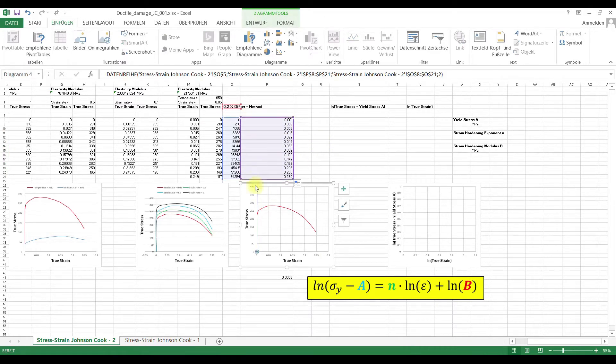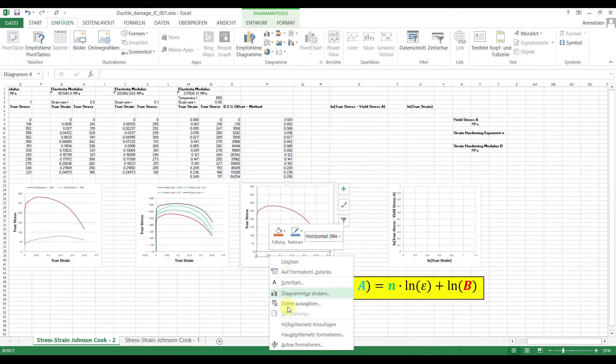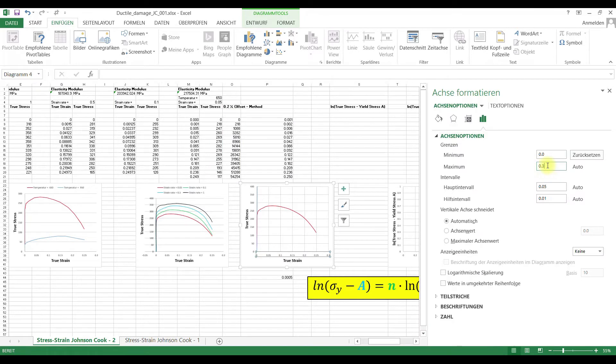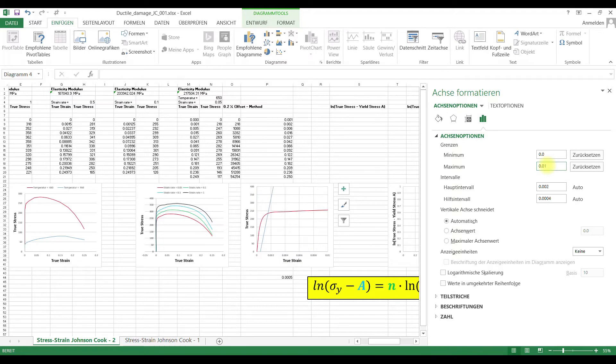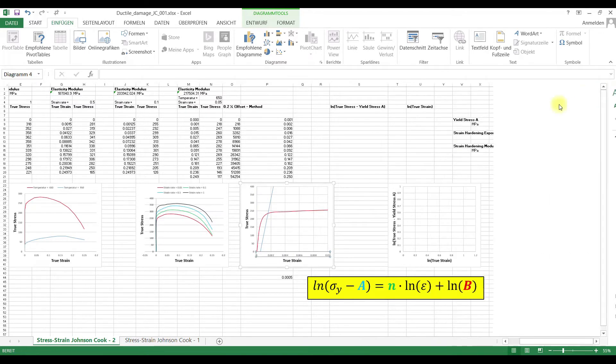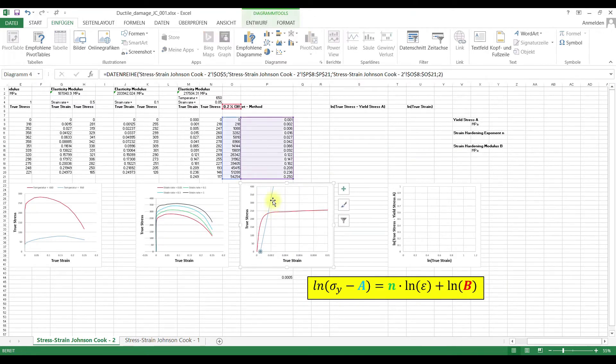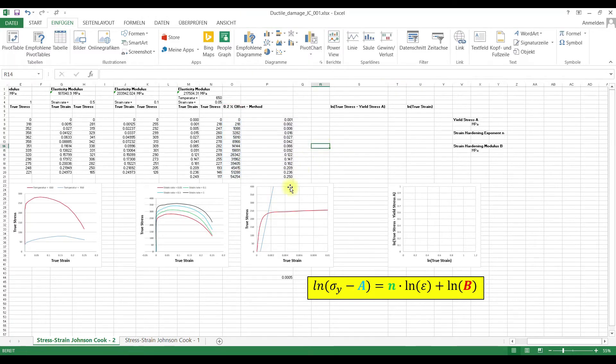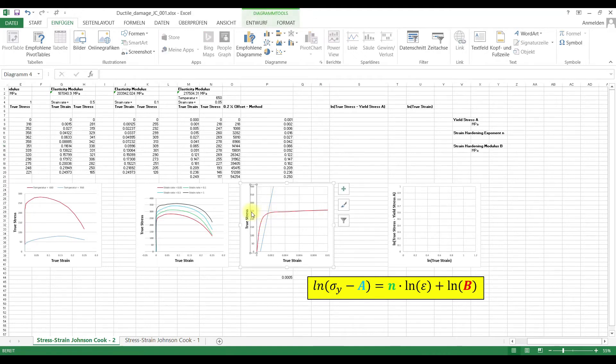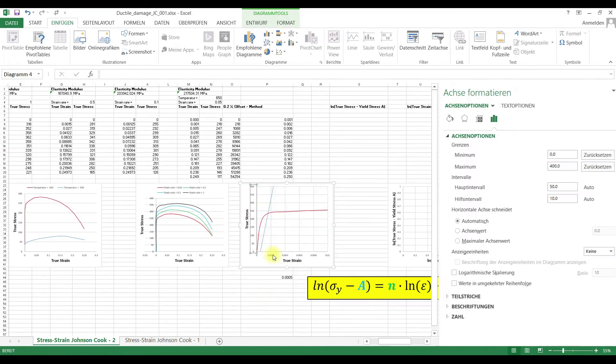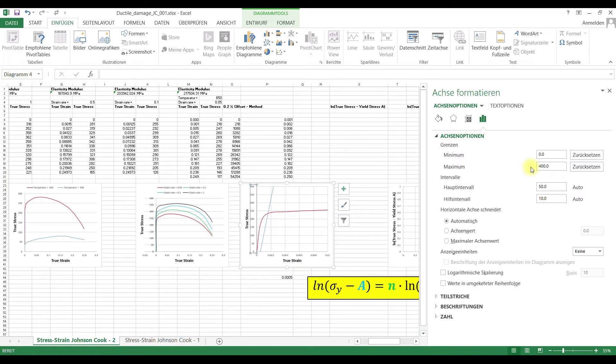We just added here a linear function. This is the x-value of the function and this is the y-value of the function. And then you see, we have here an intersection and now we want to determine the yield stress, the 0.2% offset yield stress.